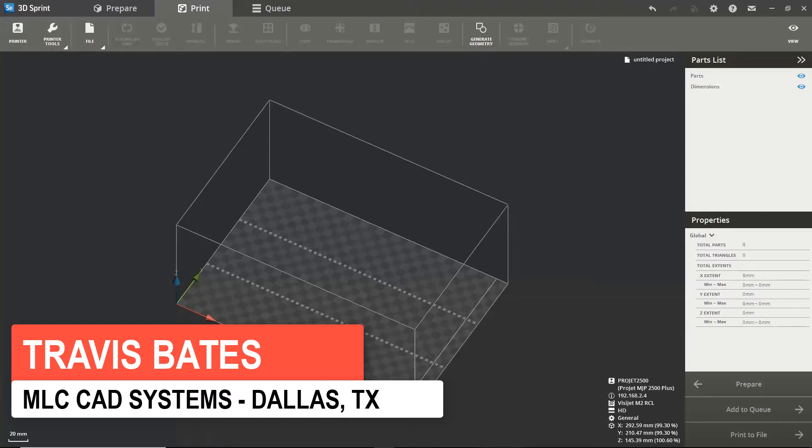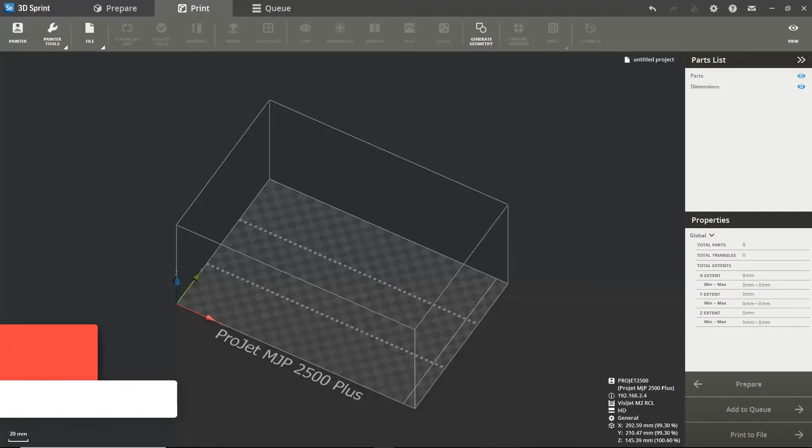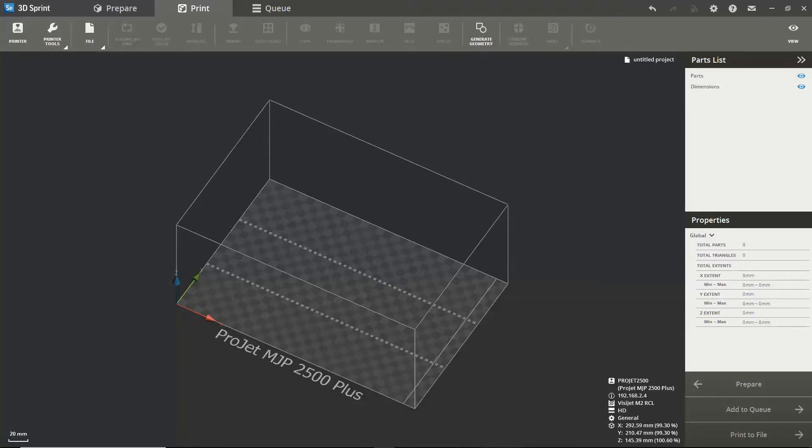3D Sprint is a shared desktop and cloud solution that is offered with all MJP printers from 3D Systems. In this video we will go over the basic features and layout of the software as well as some tips on preparing and sending your model to the printer.